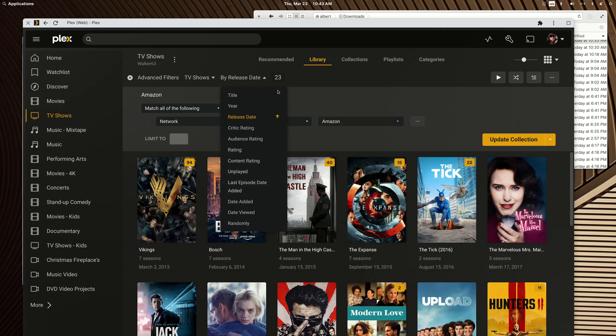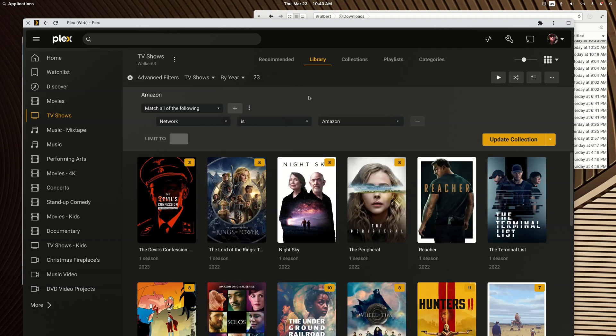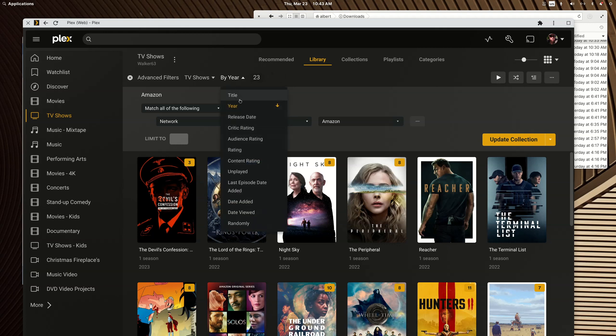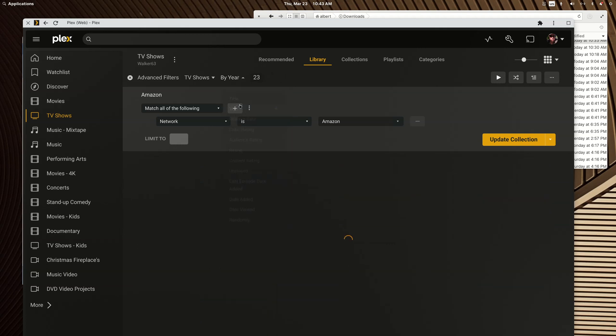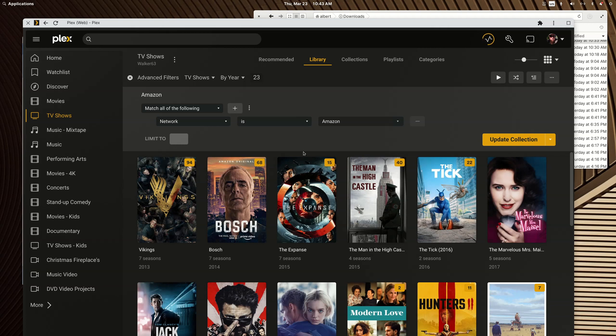You could even sort by rating if you wanted, unplayed, you could do a lot of things. But my old collections were sorted by year, so that's what I'm going with with the newer smart collections. Now the only downfall to smart collections is at this time they don't cross reference, but I think it's on Plex's roadmap to get instituted.